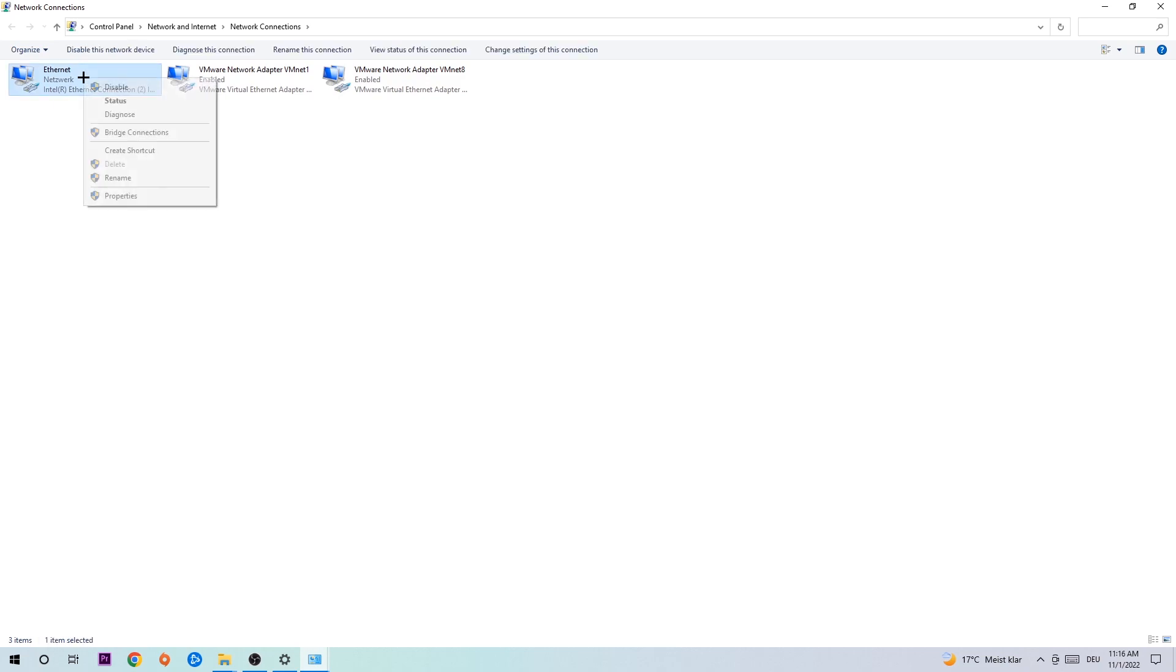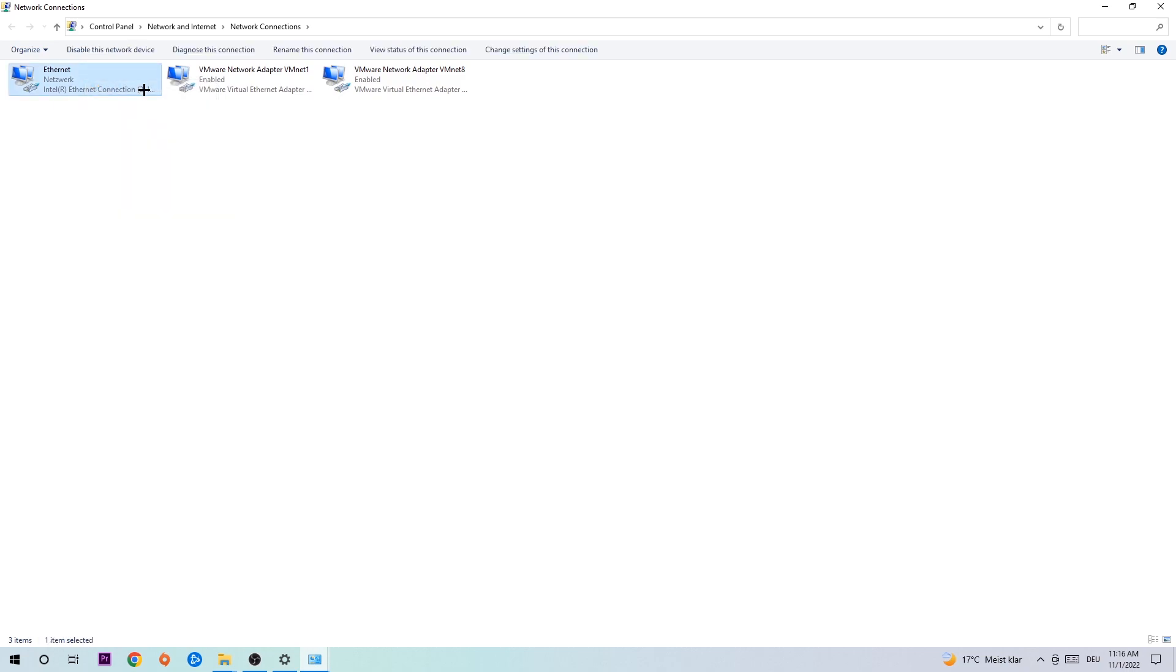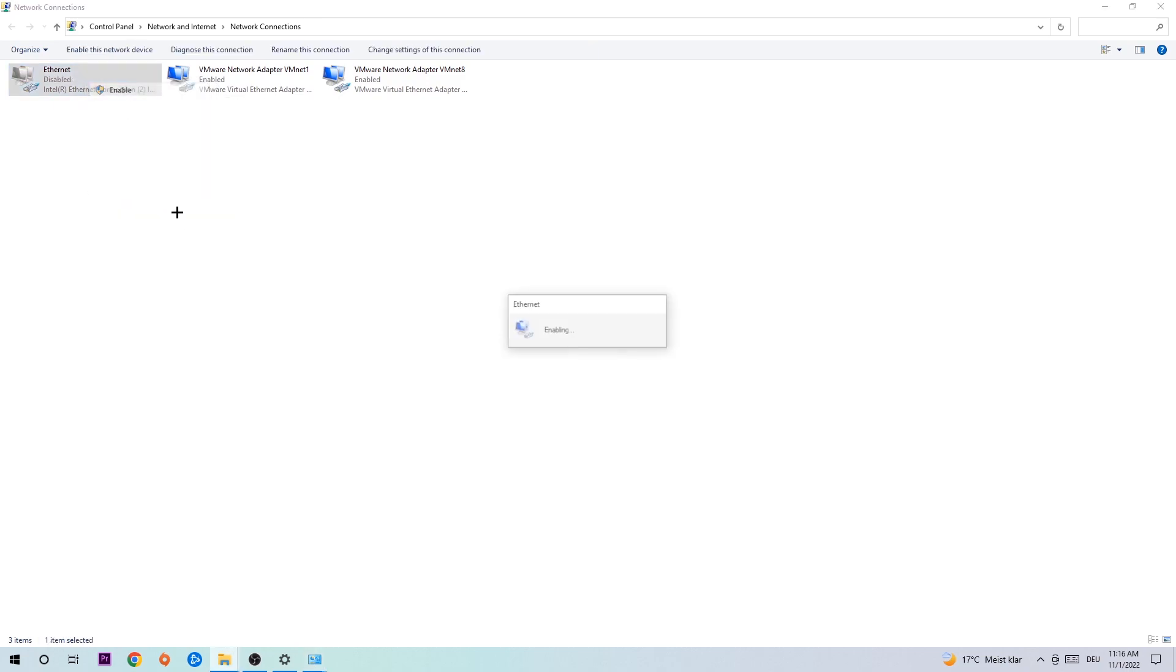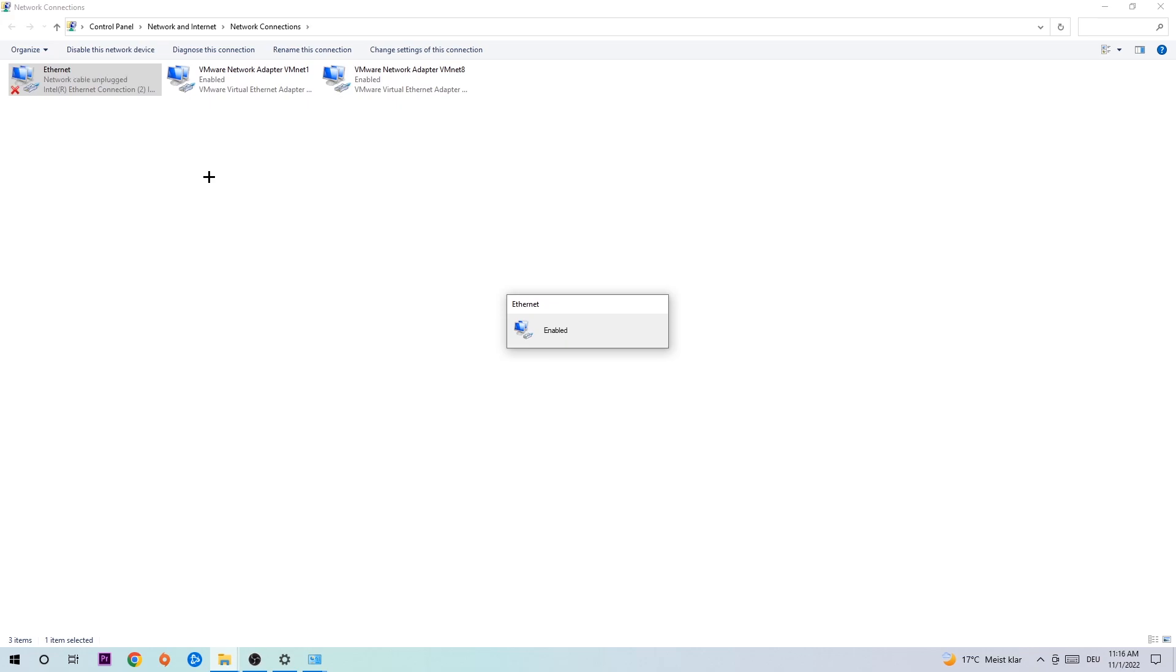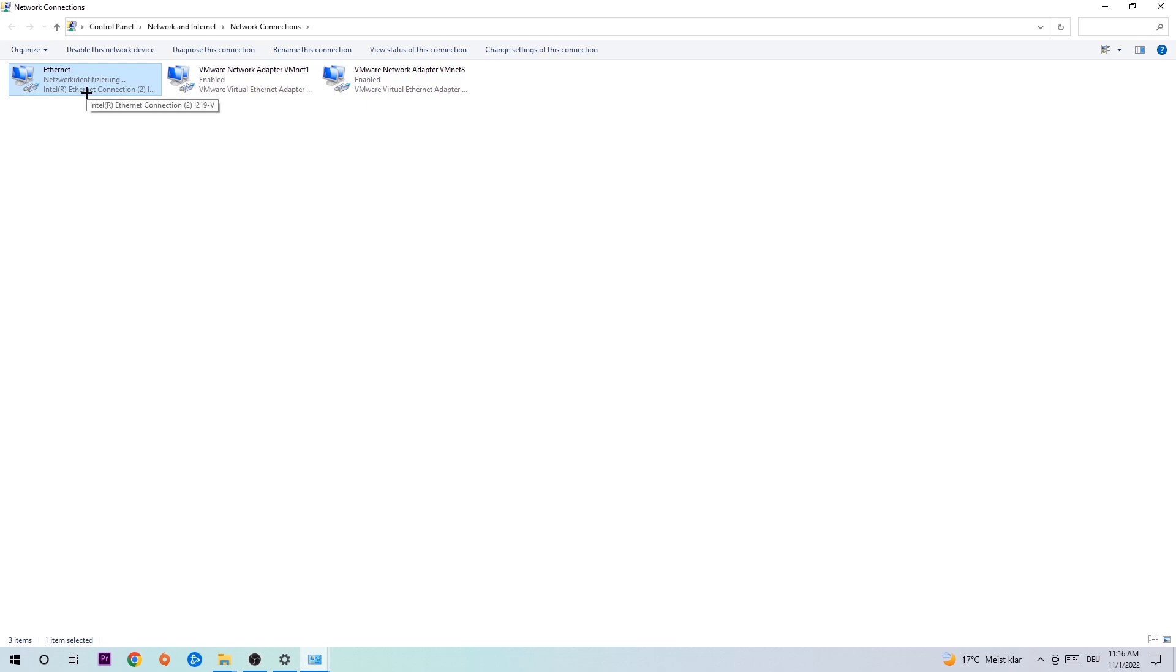Once it's disabled, wait a few seconds then enable it again. The enabling process could take a few moments, so wait patiently until it's connected again. Once it's connected, the problem should be fixed. You can now close the tabs and that should be it.